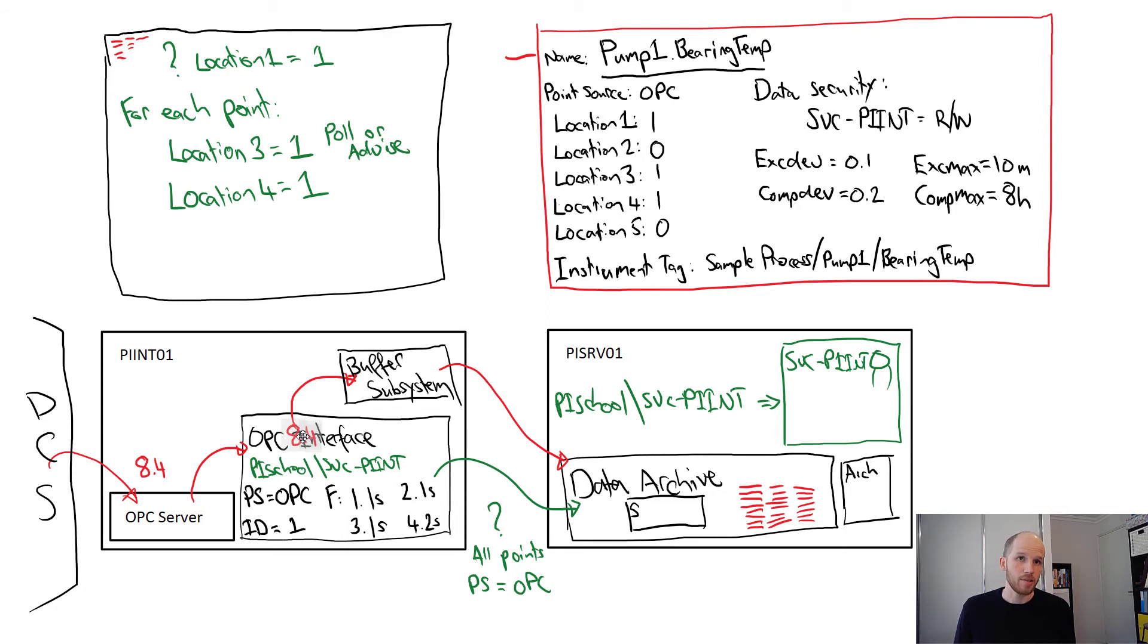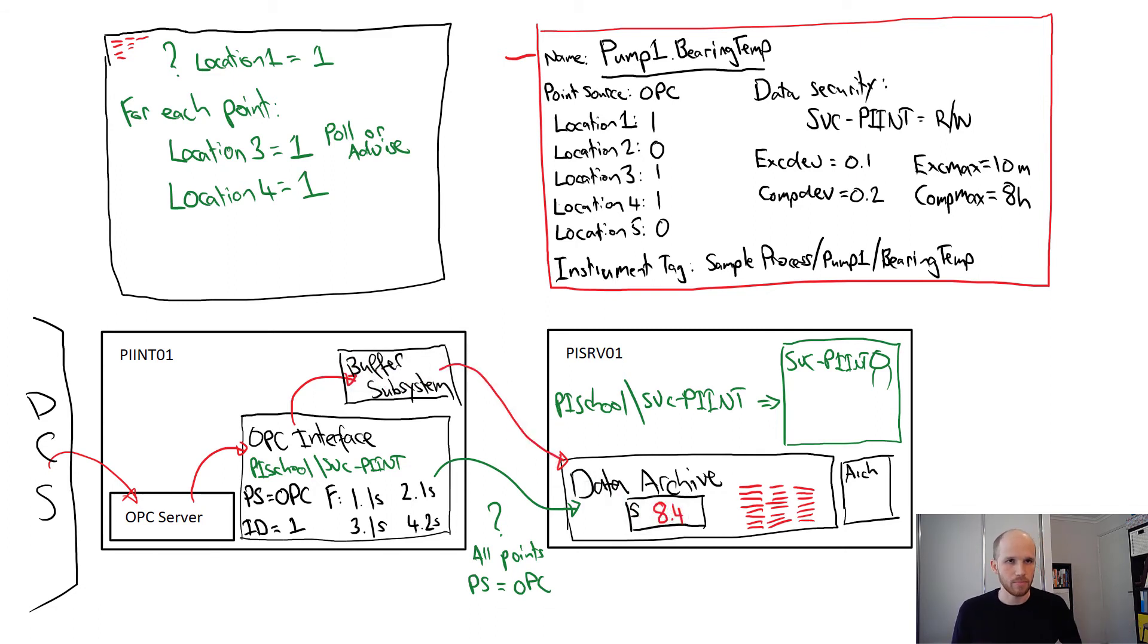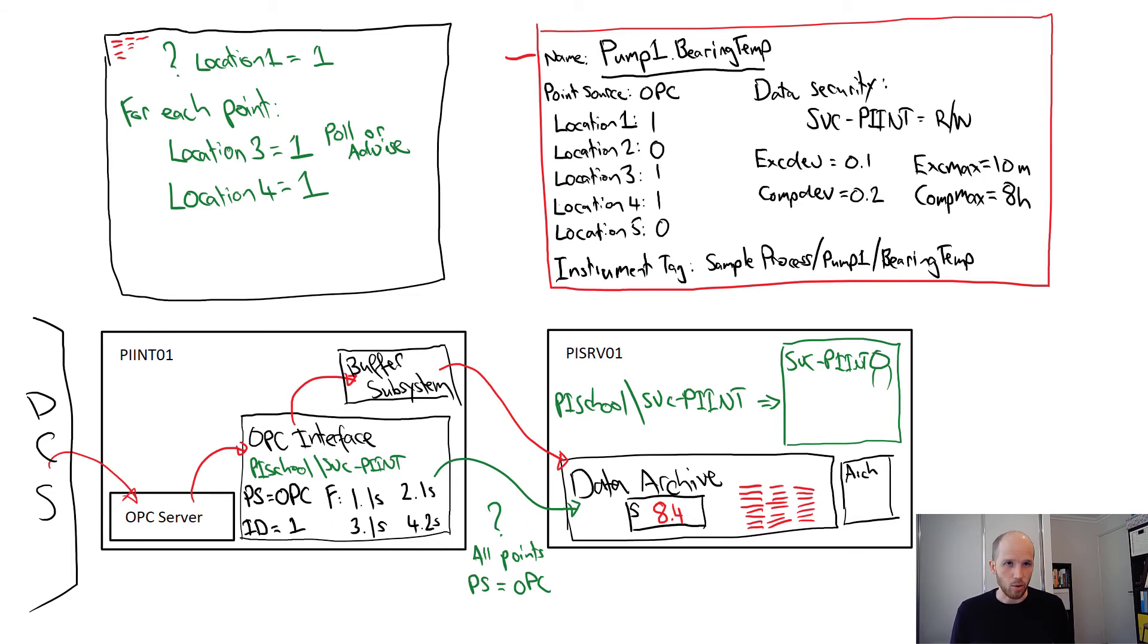The interface tests this value using a test called exception. If it passes, it sends the event through to the buffer, which in turn sends it through to the data archive. It gets stored to the snapshot, ready to be read by reports and dashboards, and it'll automatically be fed through to users that are looking at a real-time trend.